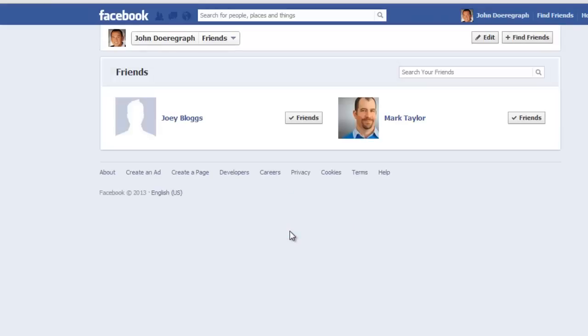In the upper right-hand corner of this screen, next to the edit button, click on the find friends icon.